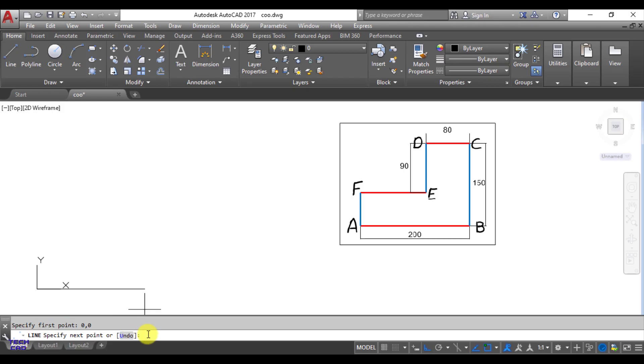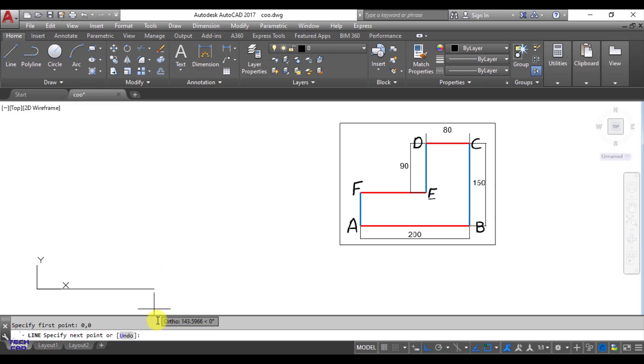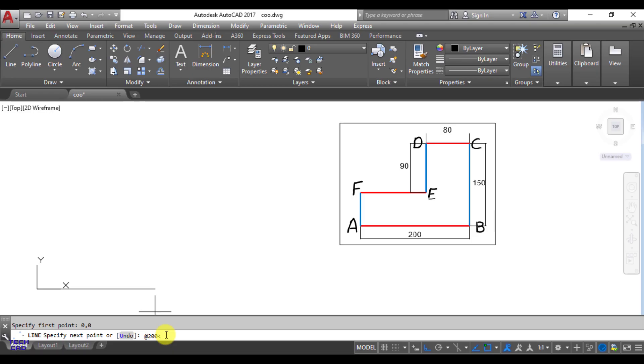After giving origin your line is going to be made, then you are going to make the AB line. The syntax in the polar coordinates: at the rate, then length of the line, in this case it is 200, then less than sign from the keyboard, and what is the angle of this line. As per Cartesian system the angle of this line is 0. So write down 0 and enter. So your line has been made.